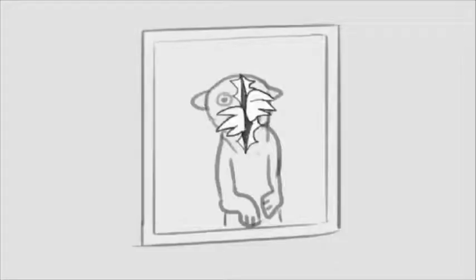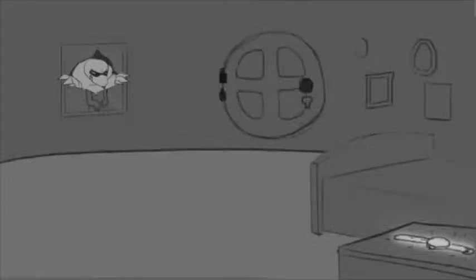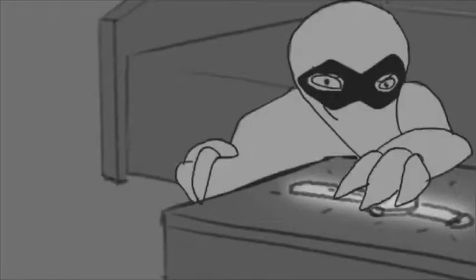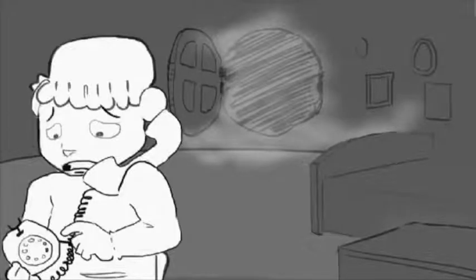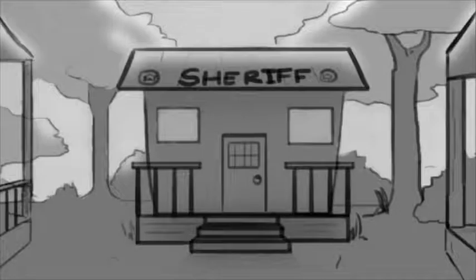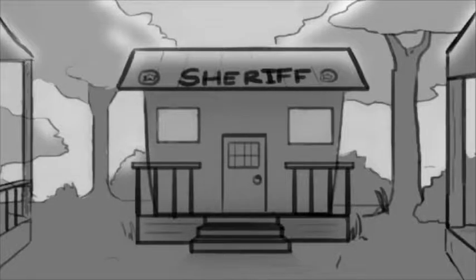Sometimes there is naughtiness. Sometimes there is crime. But if there's ever trouble, just call on the police. Their job is to protect you. Their job's to keep the peace.